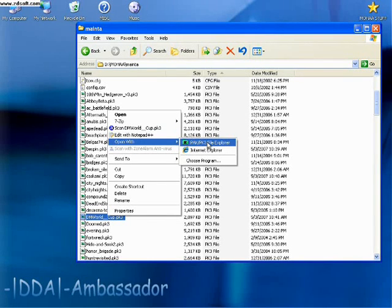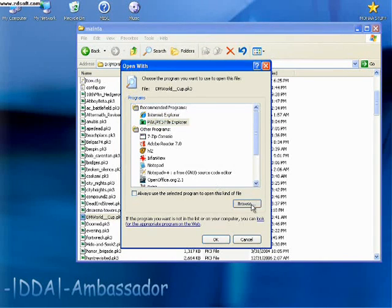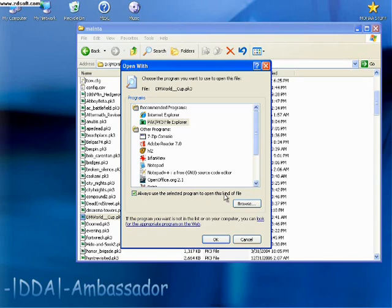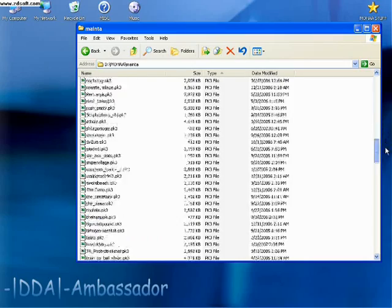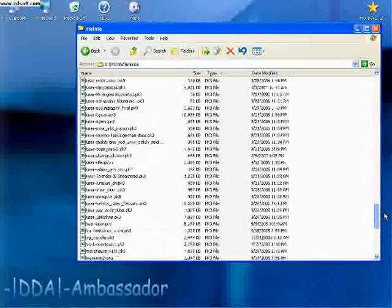If it doesn't show up here, browse to wherever you installed it. And make sure this is selected: Always use the selected program to open this kind of file. That way, all you have to do is double-click on the PK3 and it will open.